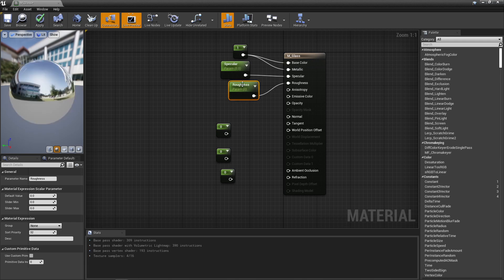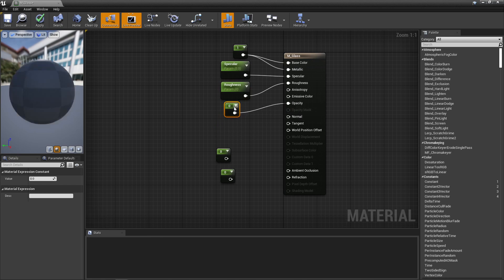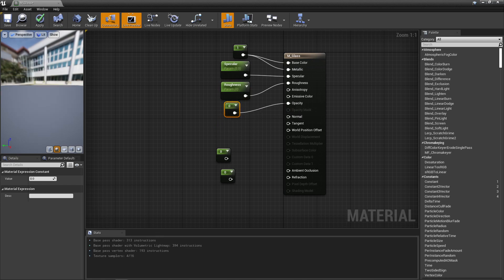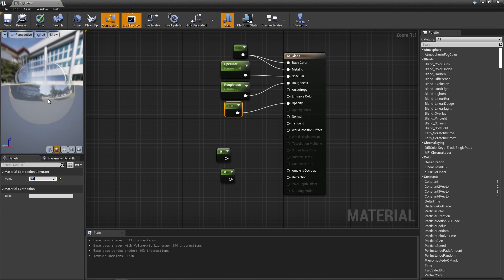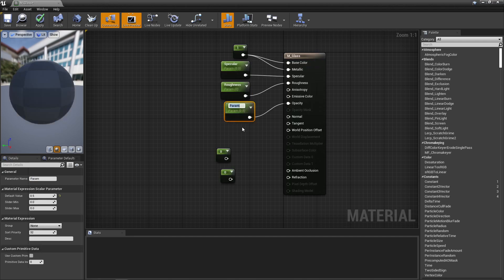The last constant connects to Opacity. At zero it completely disappears, so I'll set the value to 0.5 to bring it back a bit. Since you'll want to play around with how see-through the surface is, right-click and convert to parameter — name it 'Opacity'.